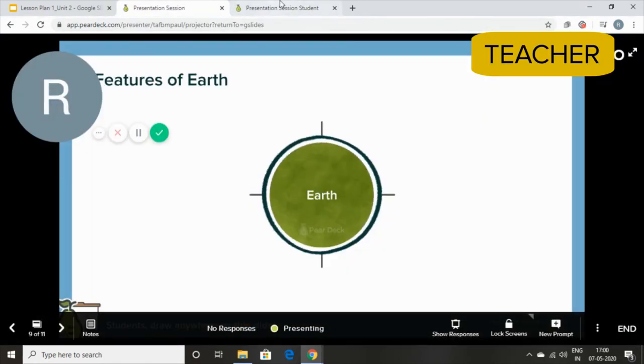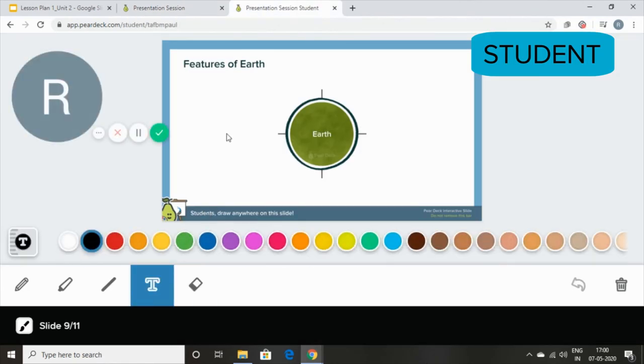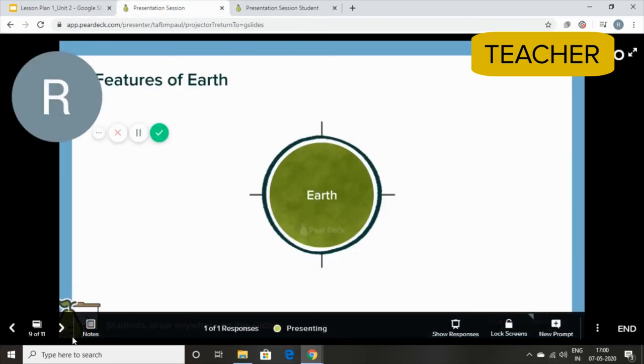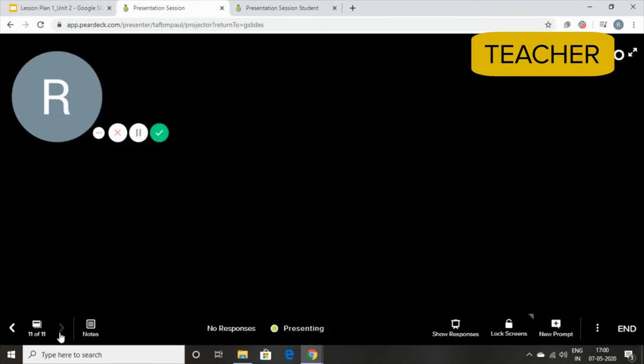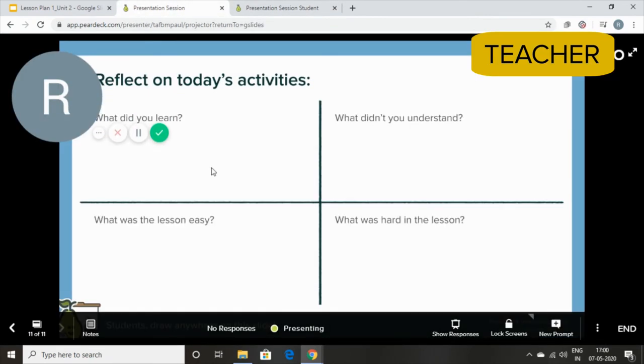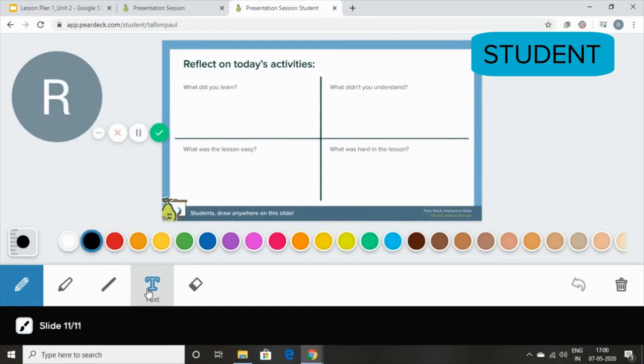Features of Earth. They can start typing. They can simply reflect by drawing or typing. If they have to draw, they'll use a pencil. If they have to type, they'll use a text. And start typing.